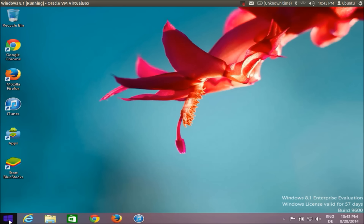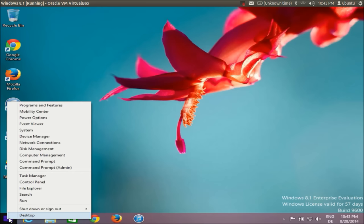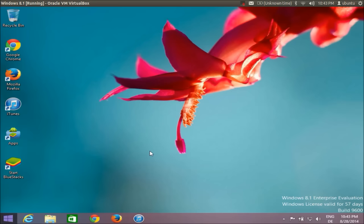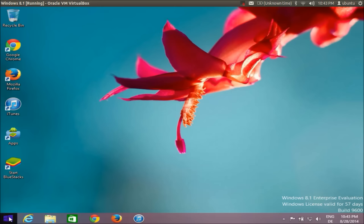Go to the left corner of your desktop and right-click it. Here you will be able to find Computer Management.